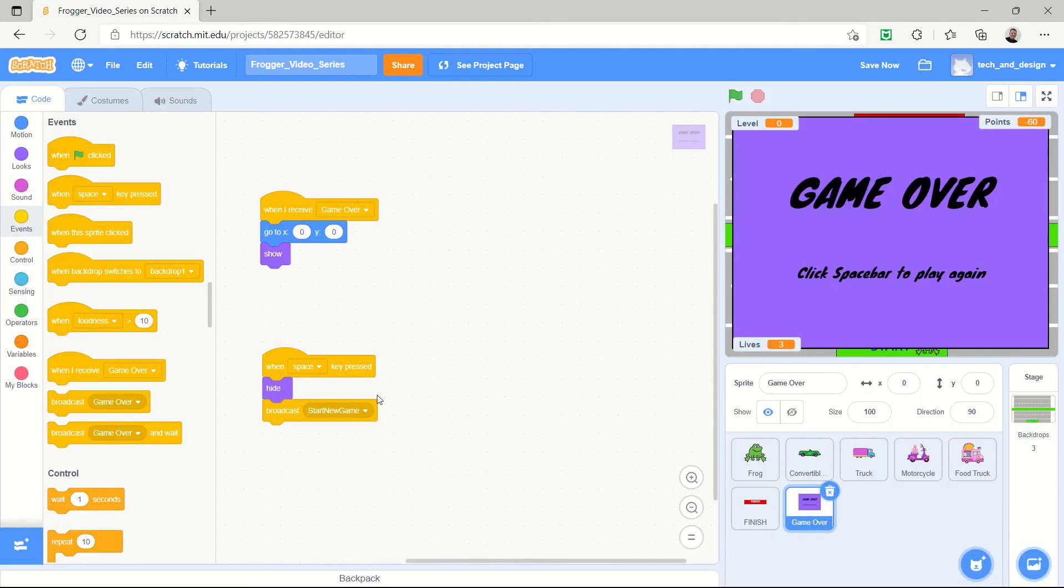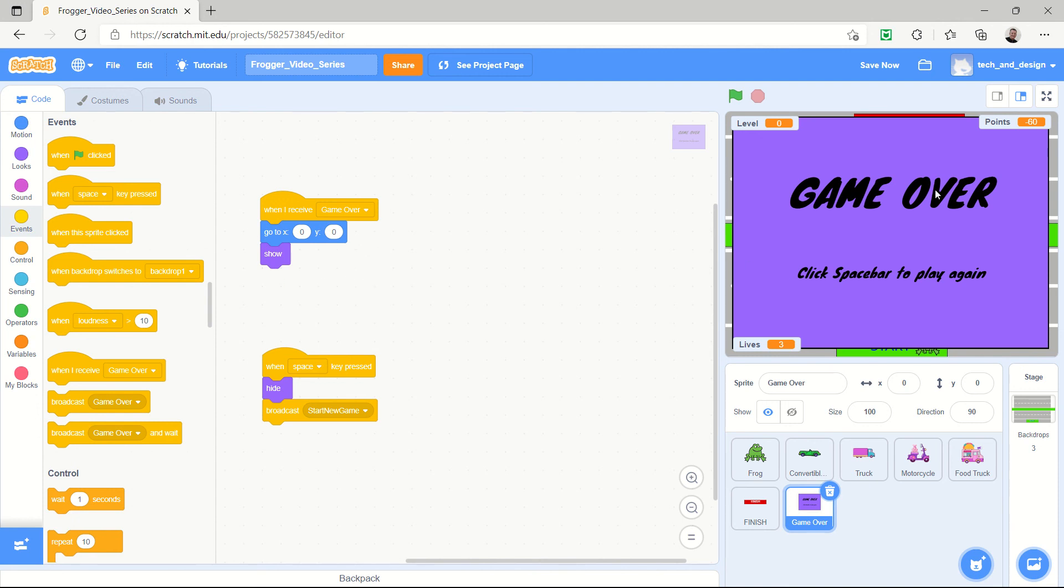So there's going to be a new message called start new game that's going to be broadcast. So this is just a really simple way of saying here's your game over, I call it a splash screen, you can call it other things, but the game over splash screen appears, it looks like this, and then when they click on this then it's going to start a new game in the next video.